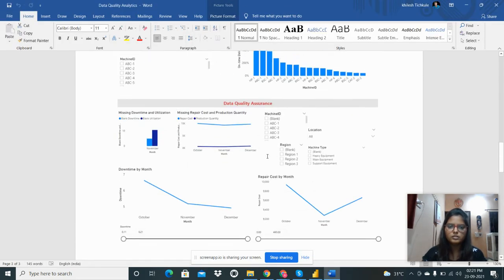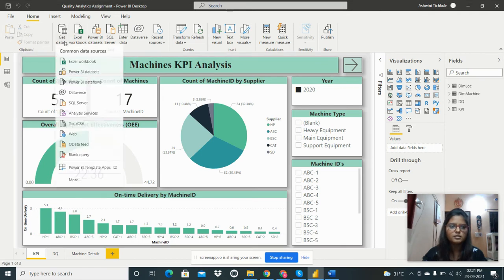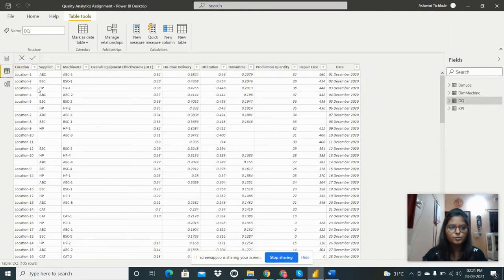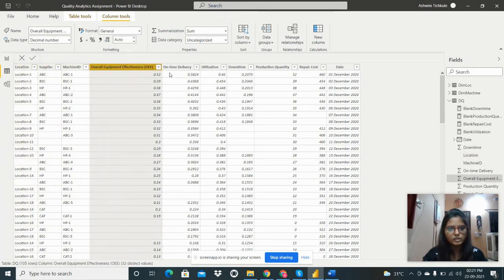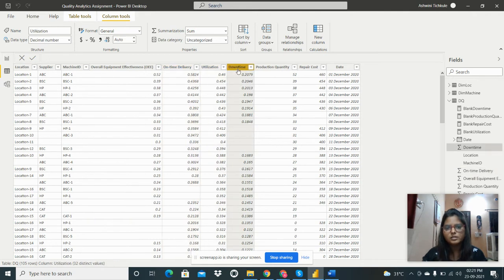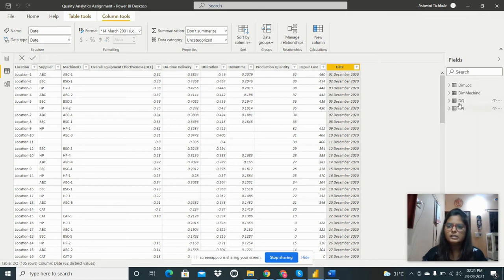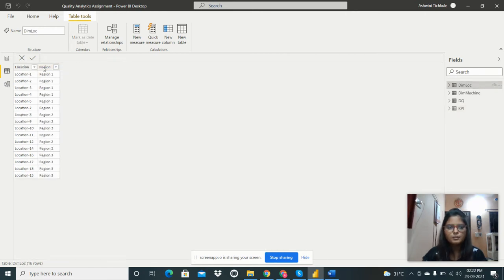Using the provided source link, download the data and import it via Excel Workbook. The dataset contains: location, supplier, machine ID, overall equipment effectiveness, on-time delivery, utilization, downtime, production quantity, repair cost, and date in the DQ table. There is also a KPI table with employee, supplier, machine ID, location, and reason columns.